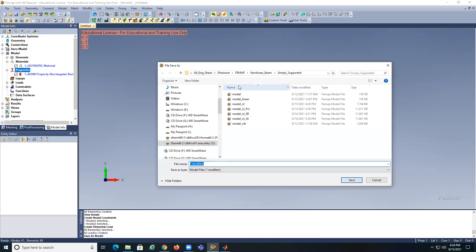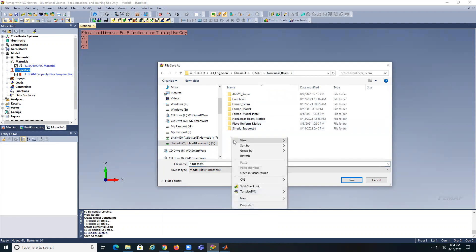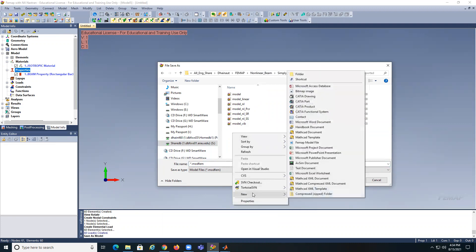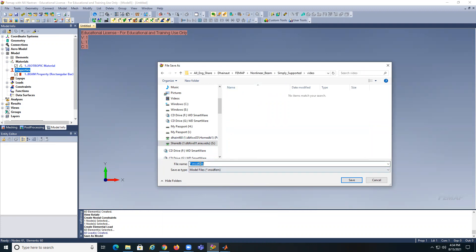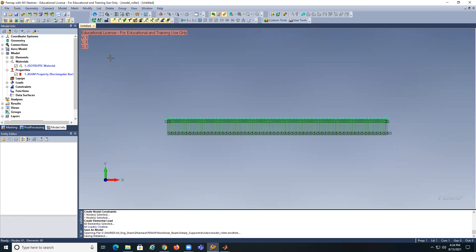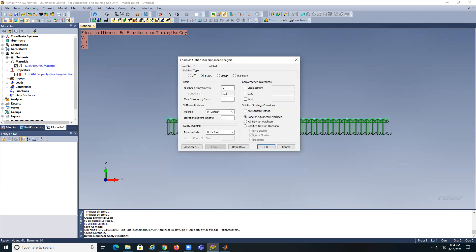File, save as. Let's say simply supported with roller. Now model, load. We're using nonlinear analysis — static. We're going to break the load into 20. Displacement here 0.001 — this is the value that works well. If you put zero sometimes it gives a problem for convergence. I like to show all the intermediate steps — method really doesn't matter here.